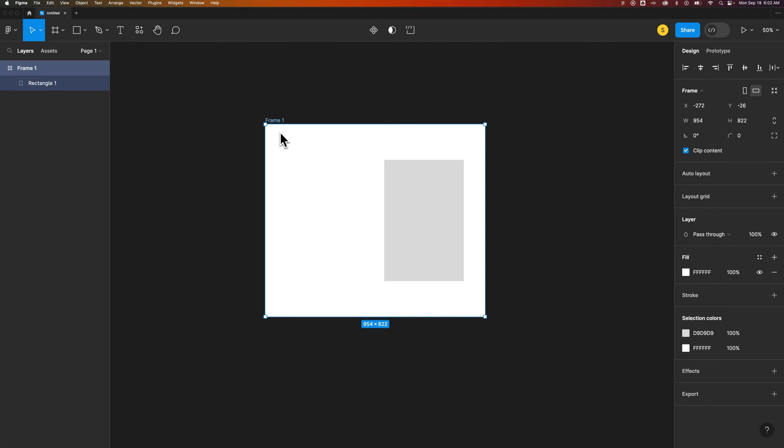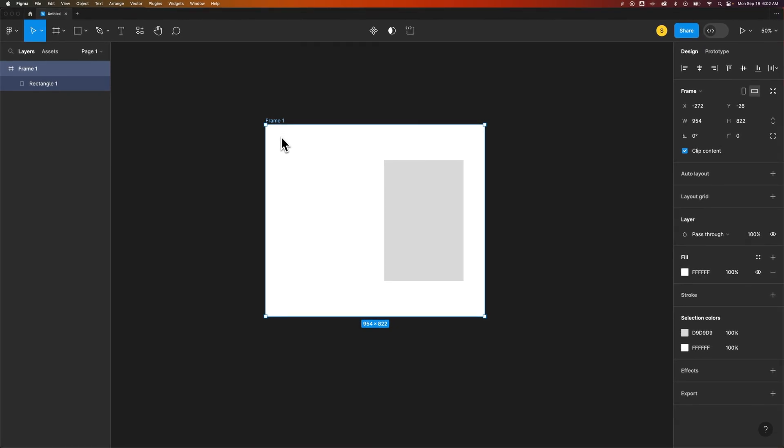frames are kind of similar to artboards where you create these frames and then you put all the artwork on top of the frames or inside the frames. This frame actually has a background and that background will start as white or some other fill color.